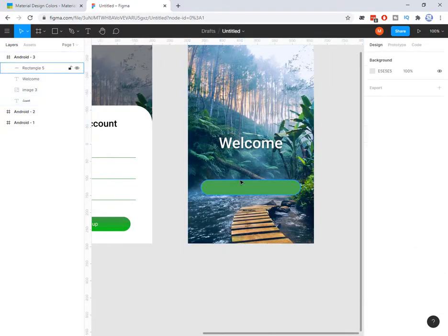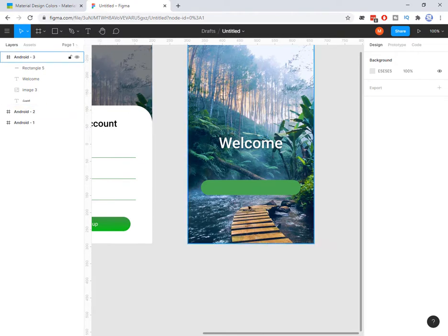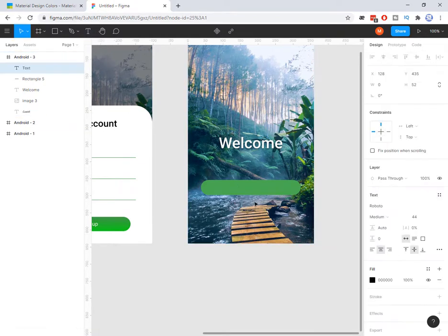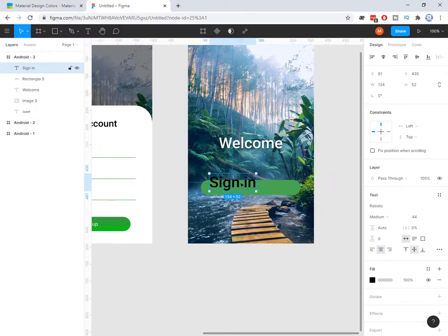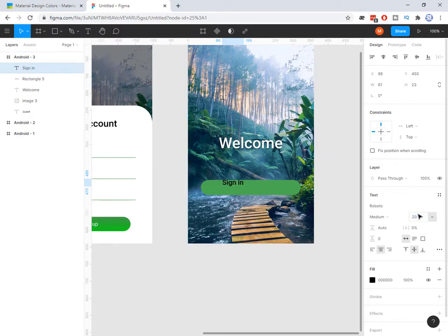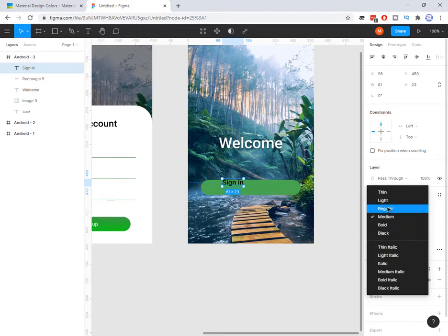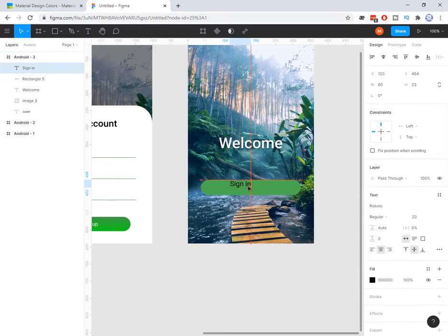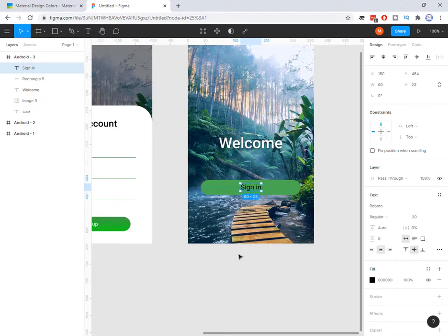Now I need to add text. I press this one, or I press T, and I can type 'Sign In'. That is very big. To make it small I change the size to 20, and maybe regular. Okay, very good.